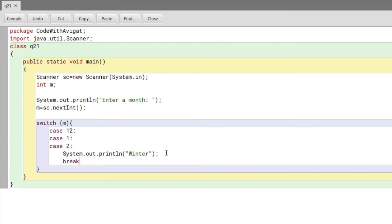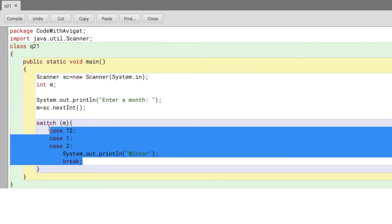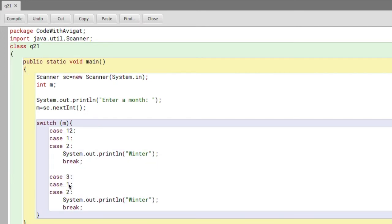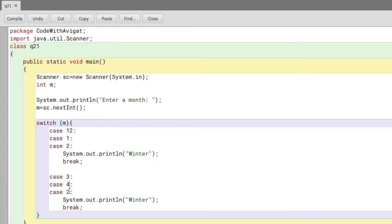Now I'll write the code for the next season. I'll just copy this and paste it here. However, here it'll be three, so month three which is March, then month four which is April, and month five which is May. And here the season will be spring. Again break.